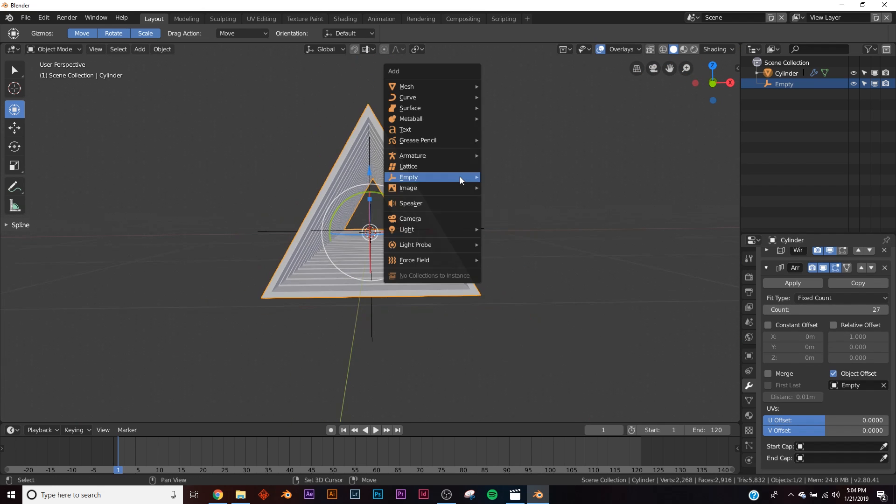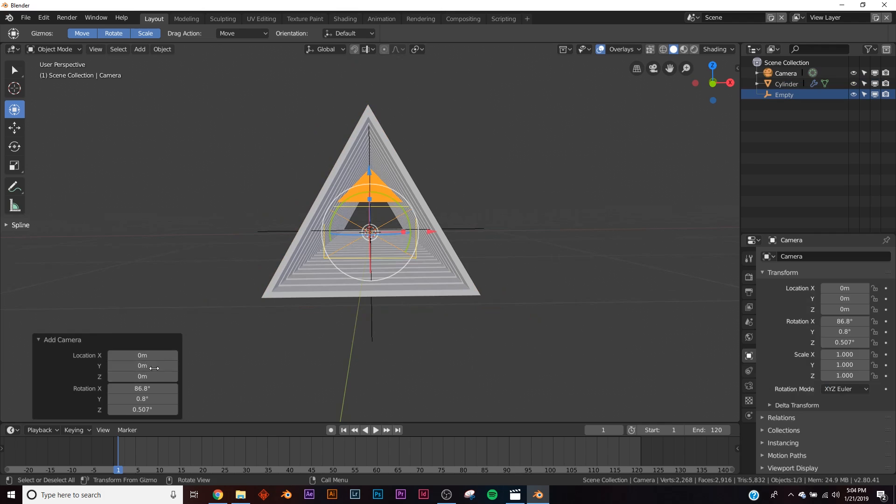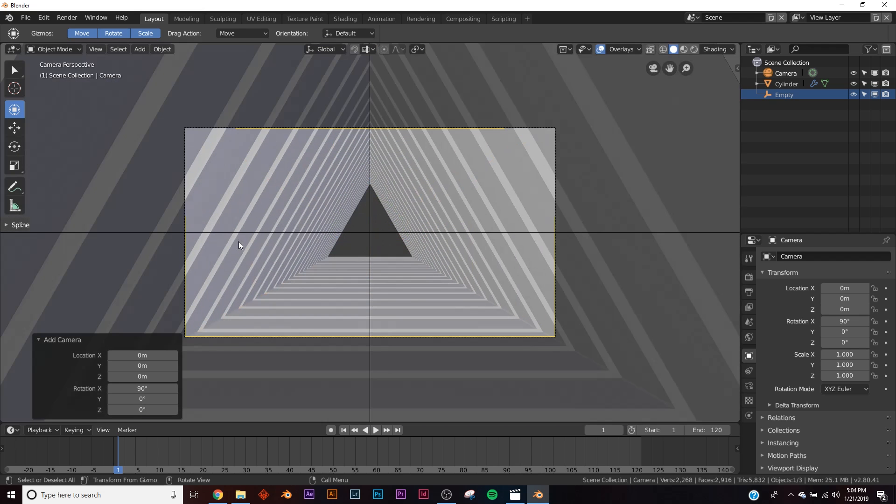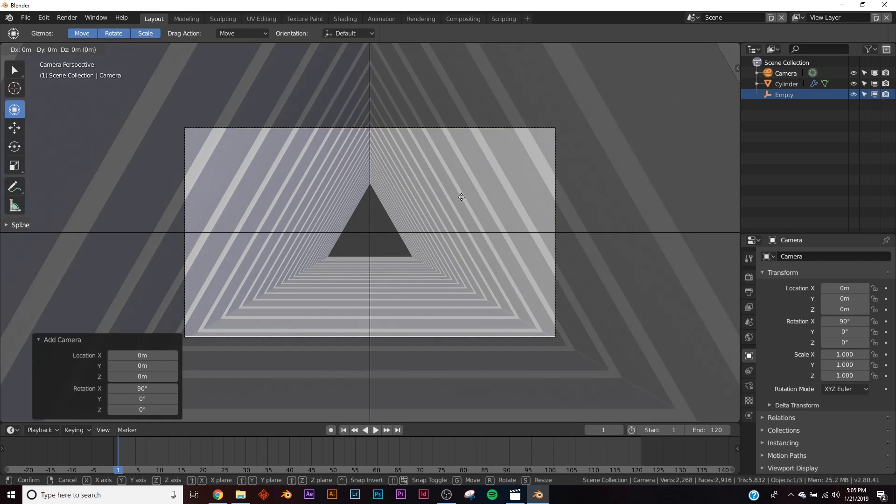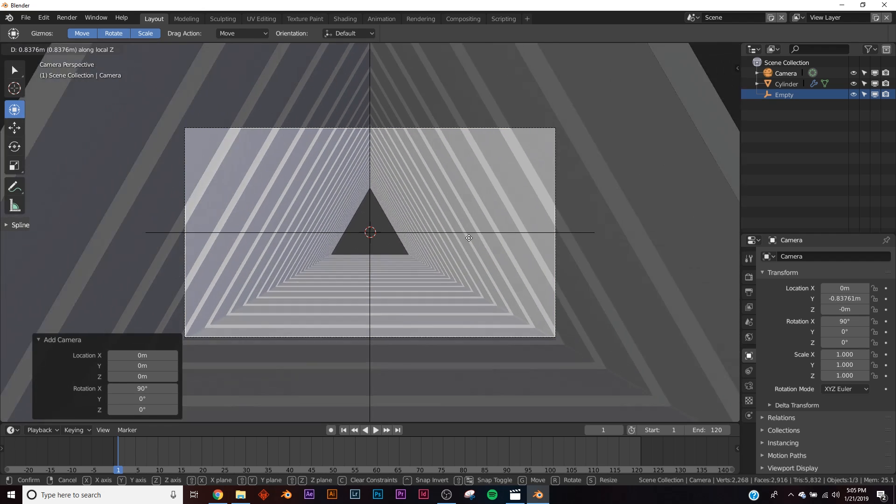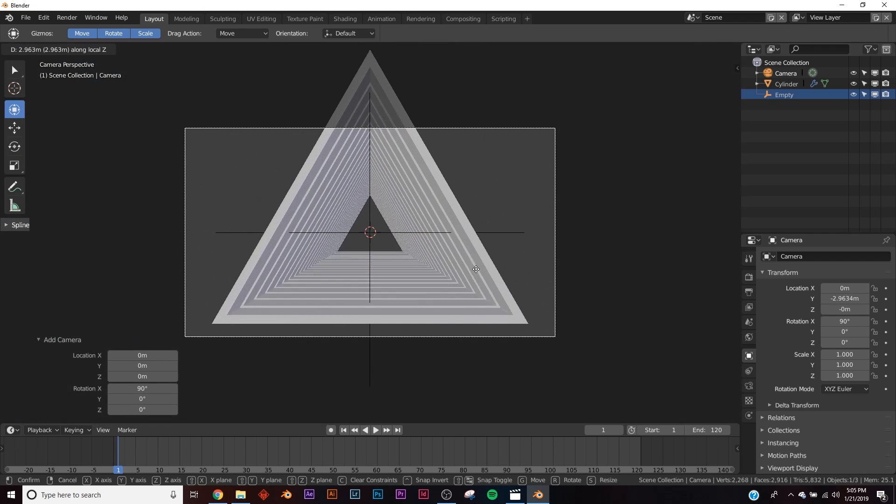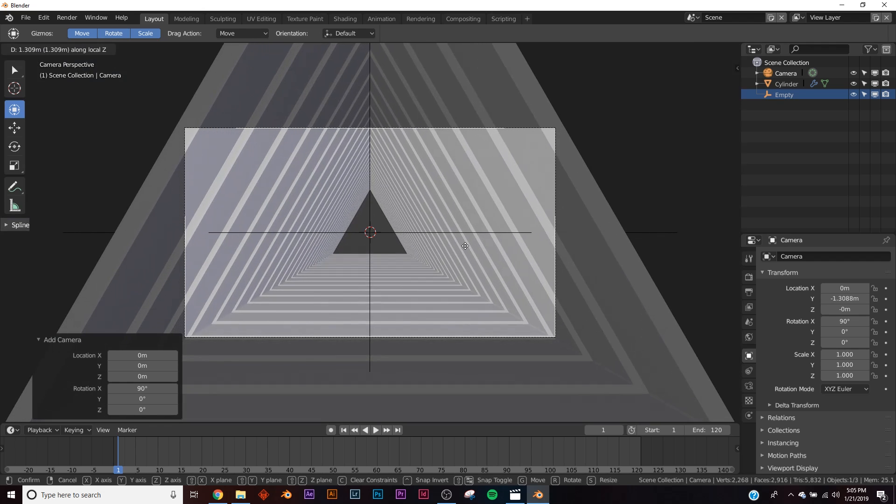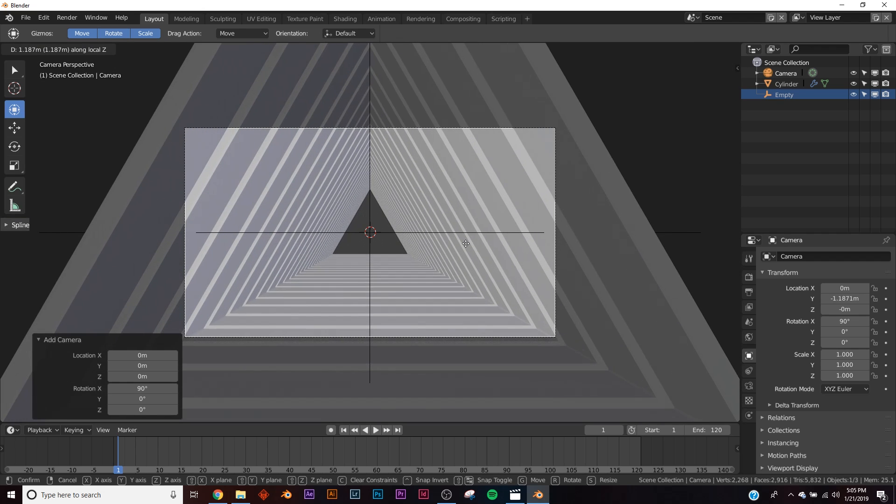Alright, the next thing we're going to do is quickly add in a camera. We'll give it a rotation on the X of 90, and then Y and Z give it 0, and then hit 0 to go in. Then hit G on the mouse, middle click, and just pull back. So we're going to get all the way till it just about covers the camera.